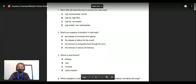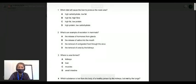Option one is just about carbohydrate and fat — not relevant, no protein. High fat and fiber — no. Fat and low protein — no. Between C and D, both contain protein. We are looking for the option with high protein, because the liver will break down the amino acids and produce more urea. So option C is correct.